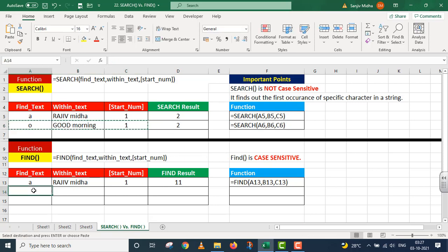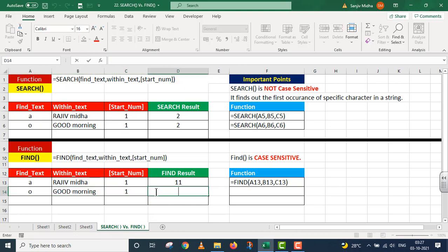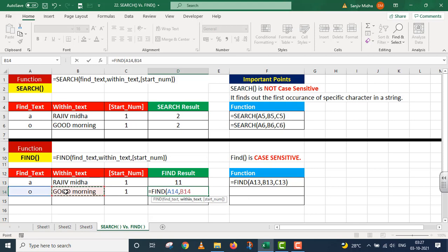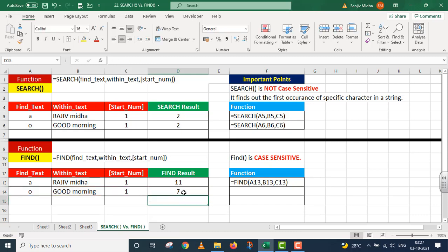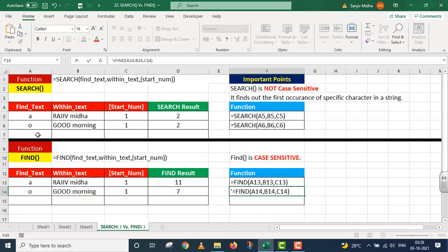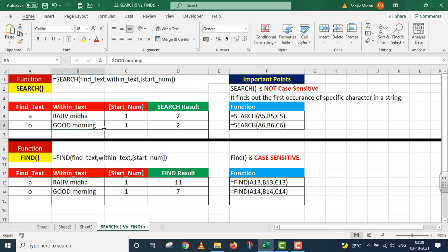Isi cheez ko FIND function ke andar copy karta hun. FIND mein: find_text lowercase 'o', within_text 'GOOD morning', start_number one. Parenthesis close, I press Enter. Yahan par seven position par 'o' mila — kyunki FIND case sensitive hai, usne pehle do uppercase 'O' ko ignore kar diya. Ek do teen chaar paanch chhe — aur ye 'o' seventh position par hai. FIND ne result seven diya, jabke SEARCH ne second position di thi.